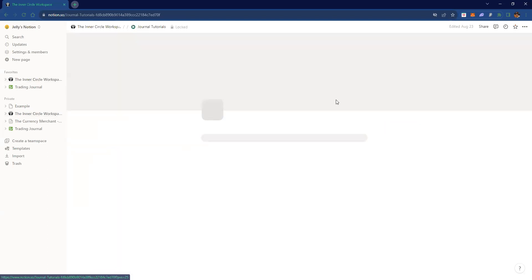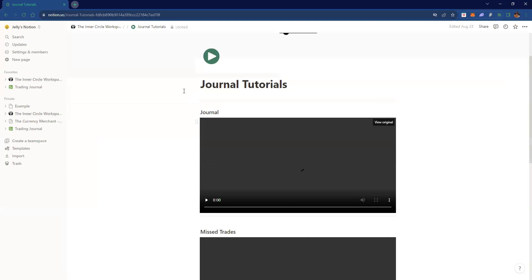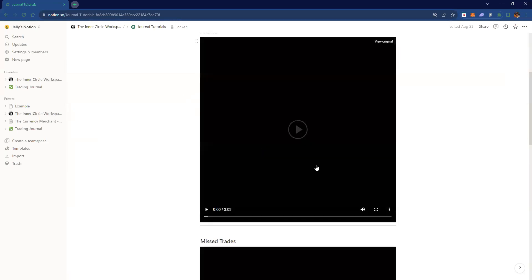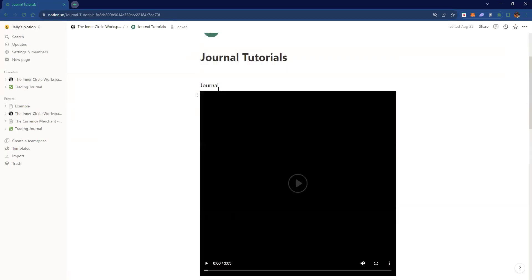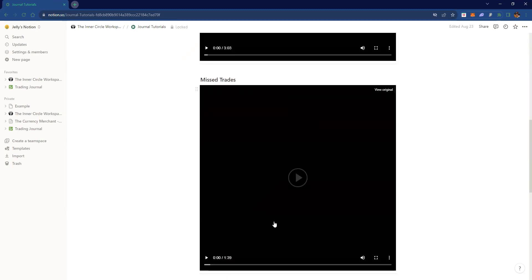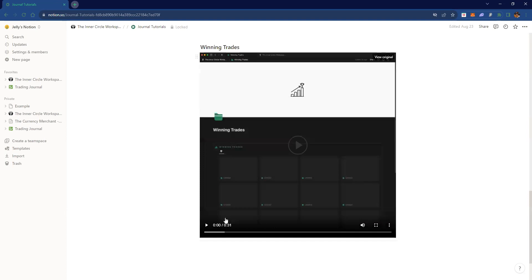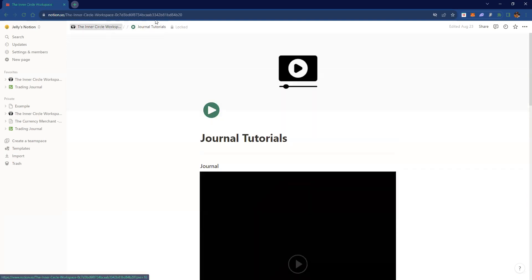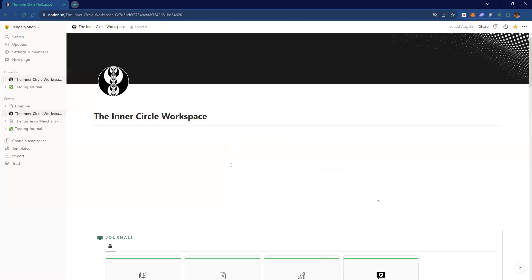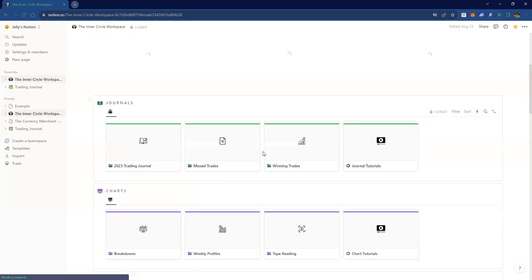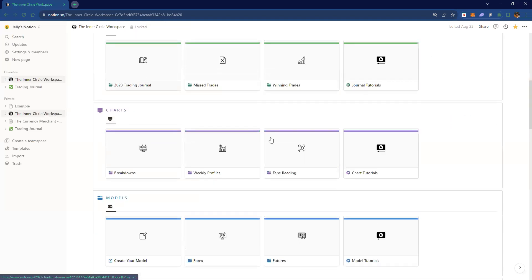Over here we have the journal tutorial — if you want to learn more about how to implement it, this guy will show you in three minutes how to fill out the missed trades, why it's used, the winning trades. That's kind of how I learned to use this too. The tutorial can show you everything for the individual boxes, but the main important one is obviously the trading journal.